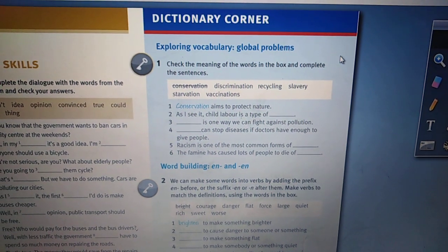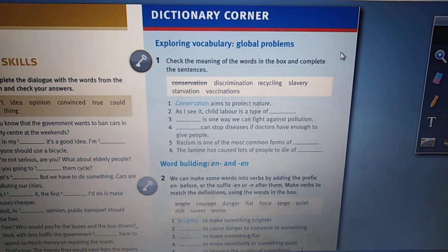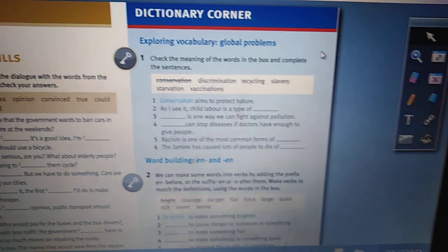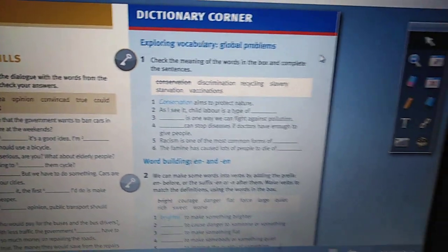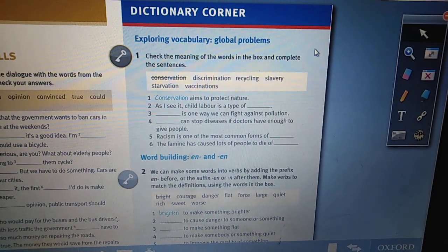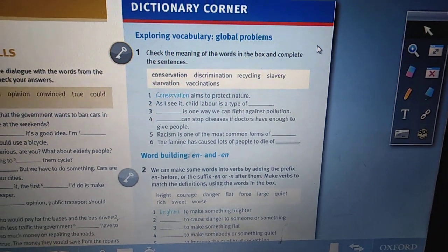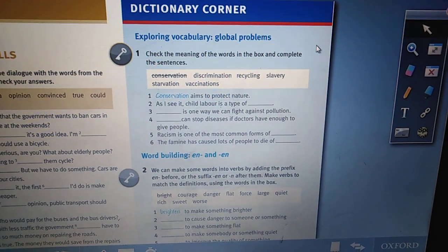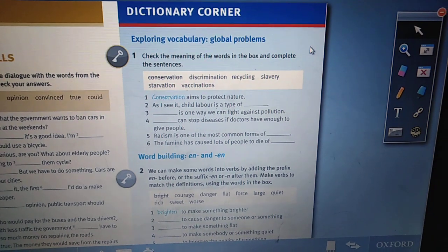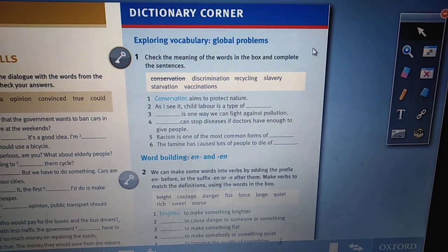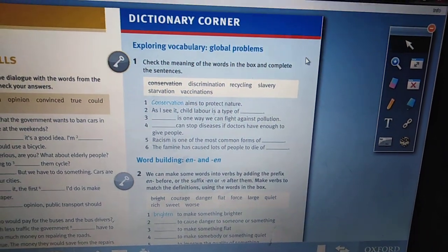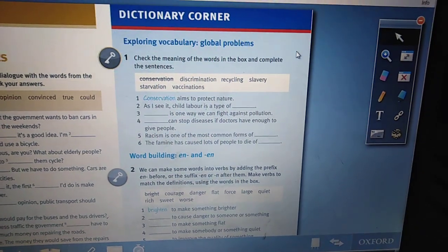Good morning, Ethigrade. Hope you are doing well and listen carefully. This is the last video for this semester. Please follow with me. Page 73, dictionary corner. We have new words here. You must memorize the words.